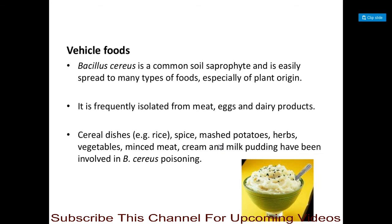Foods involved include cereal dishes such as rice, spices, mashed potatoes, herbs, vegetables, minced meat, cream, and milk pudding. All these foods can be contaminated with this bacteria and can contain the toxin.